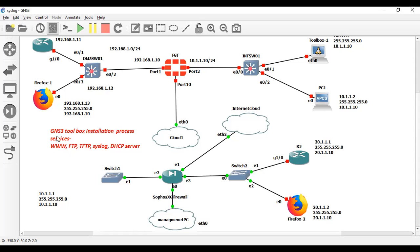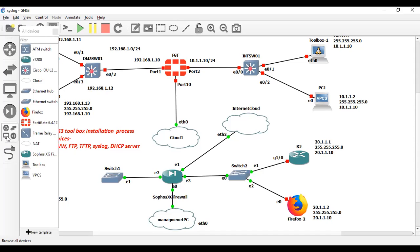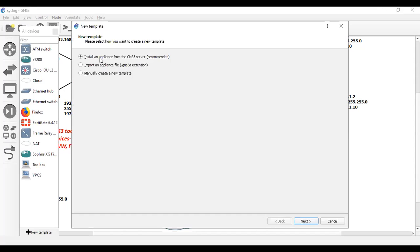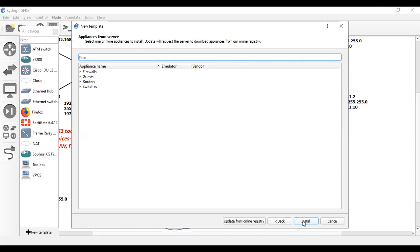In order to download GNS3 Toolbox, just go to here and click new template. Then install an appliance from the GNS3 server, click next, and type toolbox.